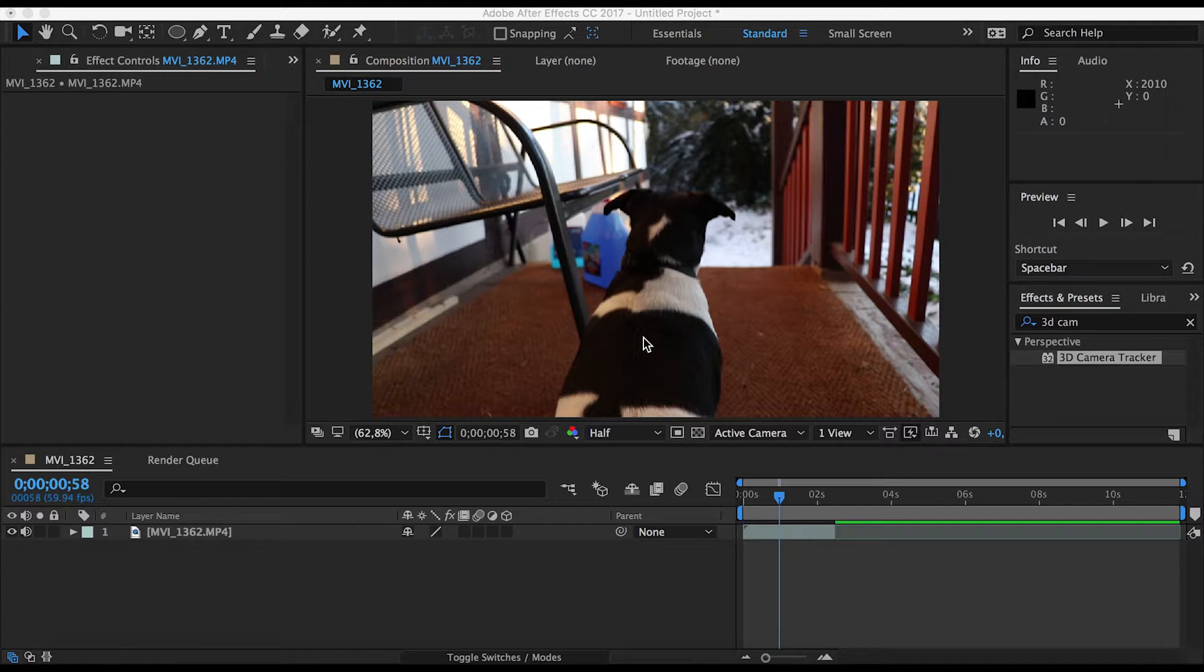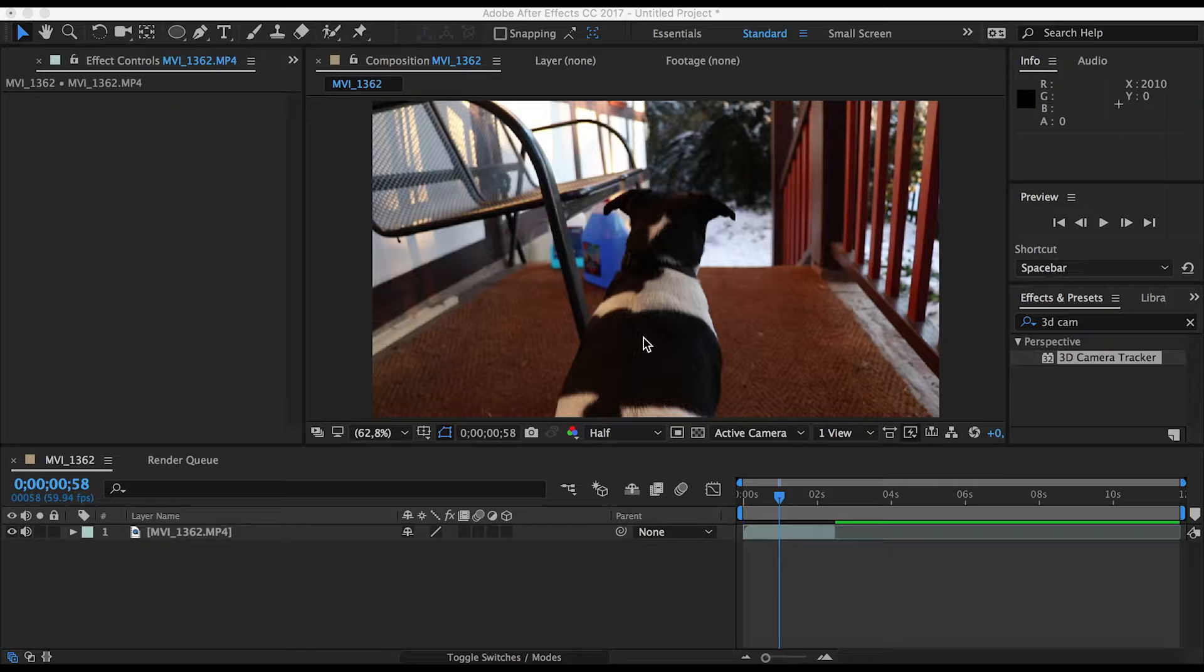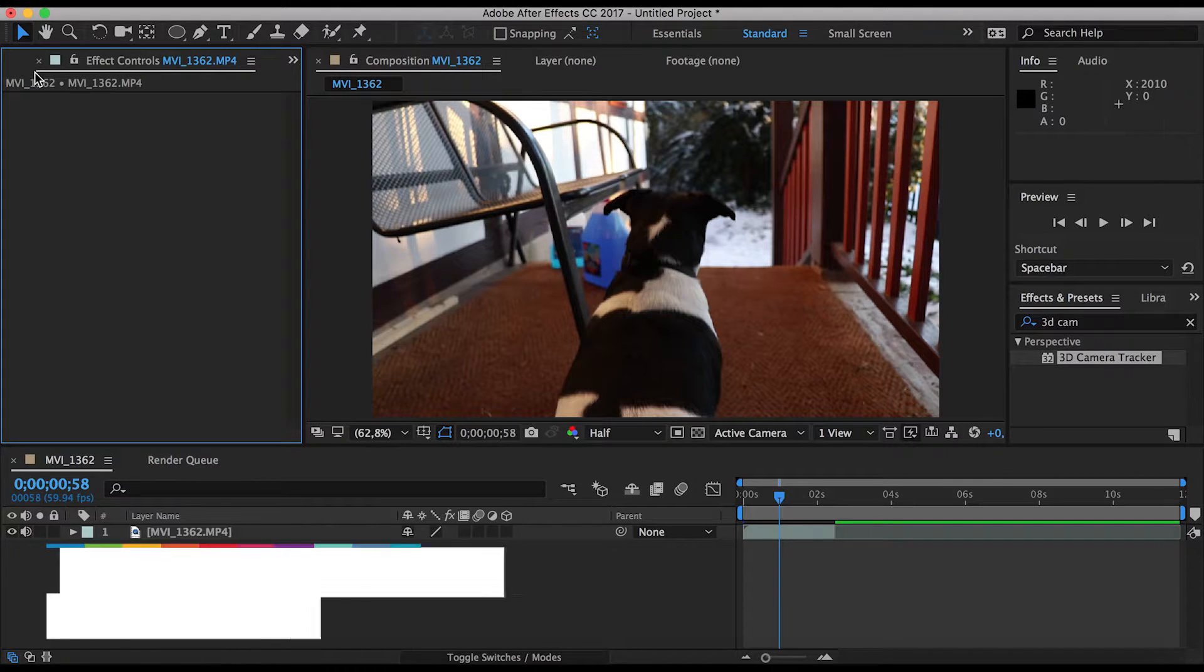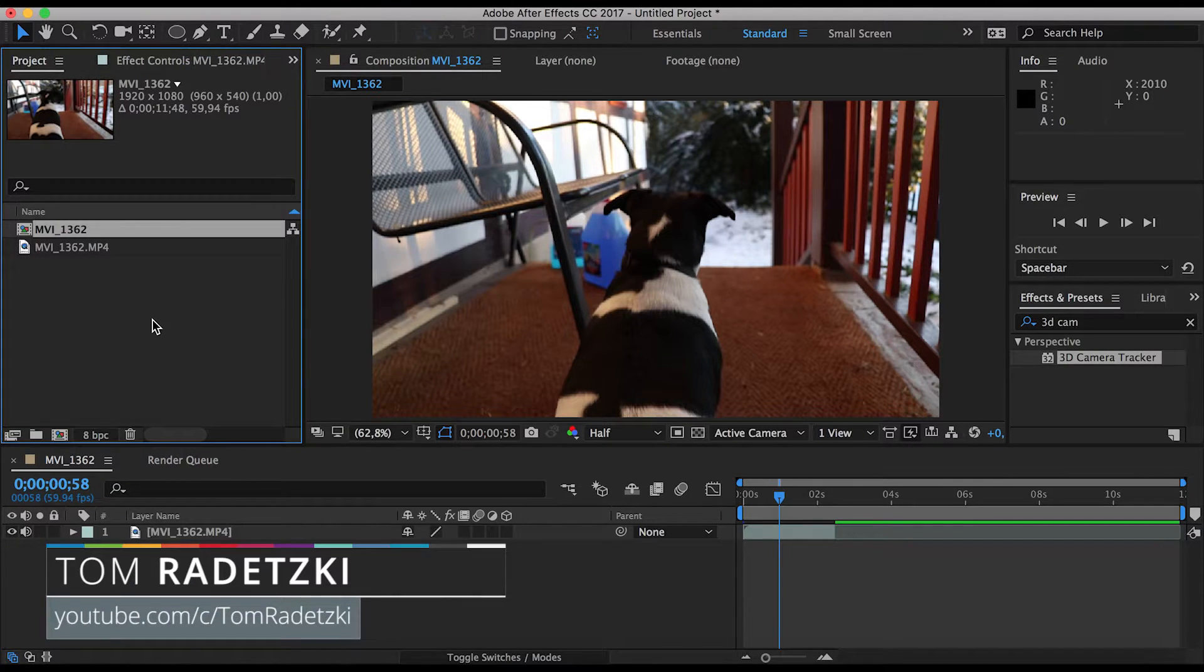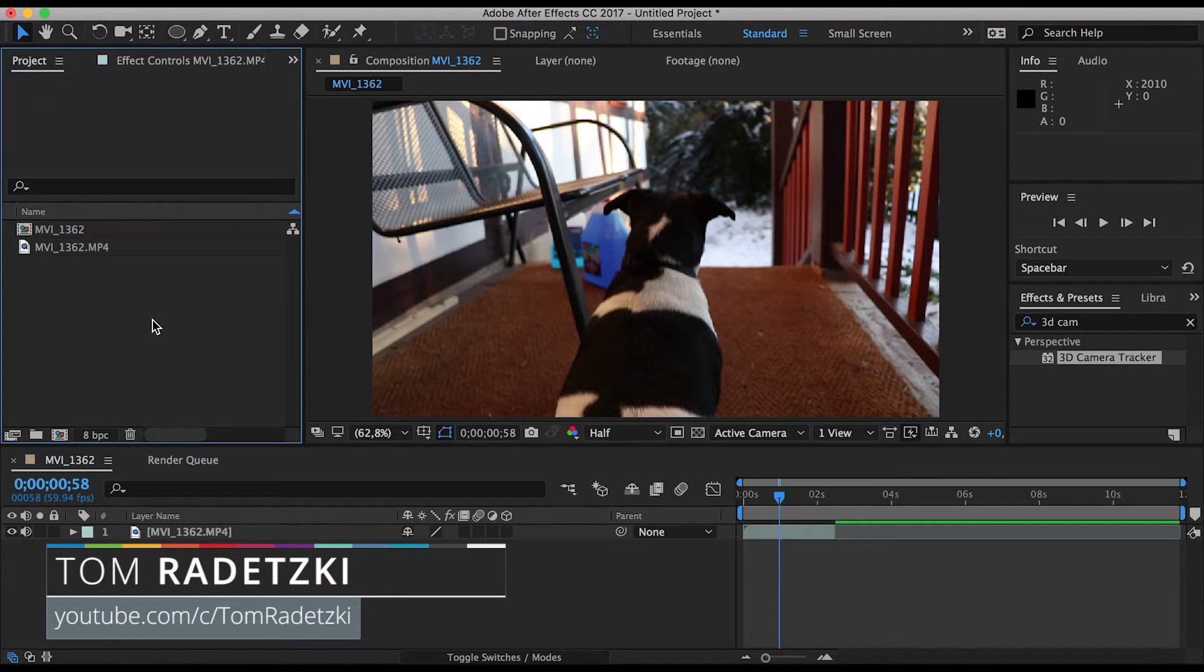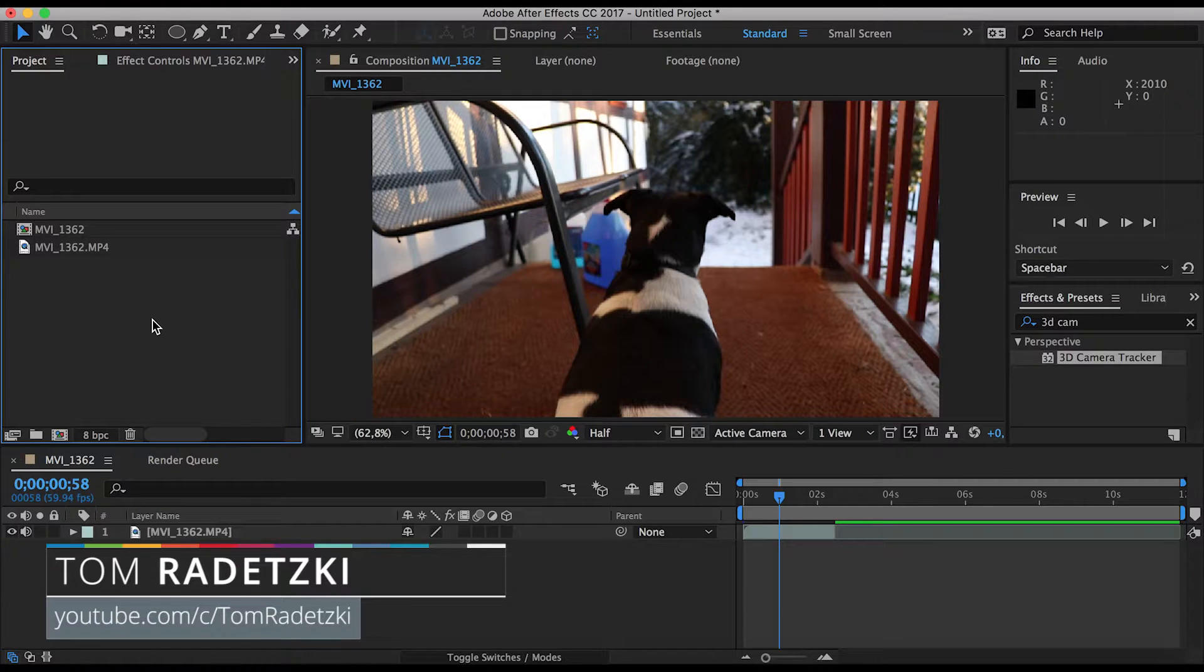Welcome back to this week's After Effects quick tip. Today I'm going to show you 3D camera tracking. It is a pretty damn good feature in After Effects.